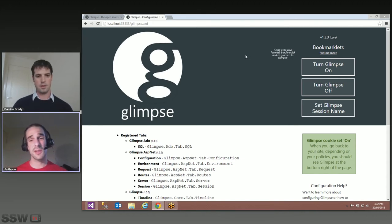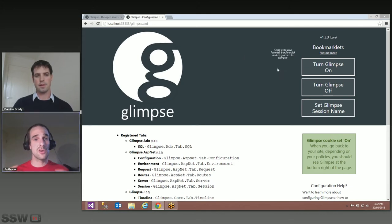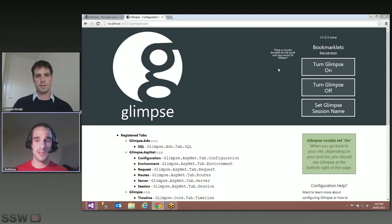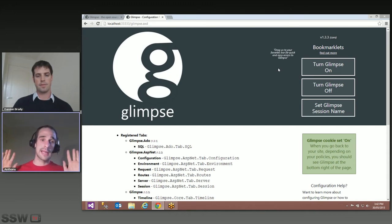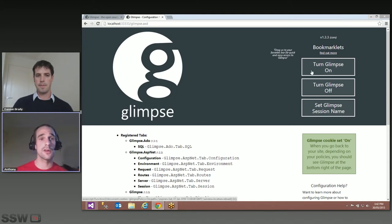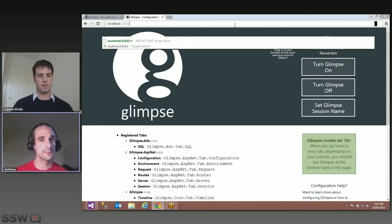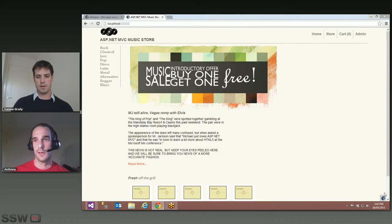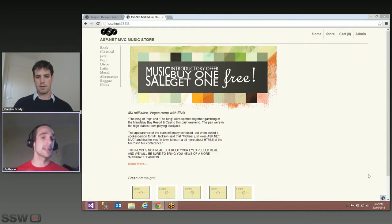What that's doing in practice is setting a cookie. At the beginning of a request, if that cookie is present, Glimpse will say 'I need to do my stuff.' Otherwise it will get out entirely and not touch anything. So now if we go back to the homepage, you'll be able to see that Glimpse has popped up in the bottom right-hand corner.